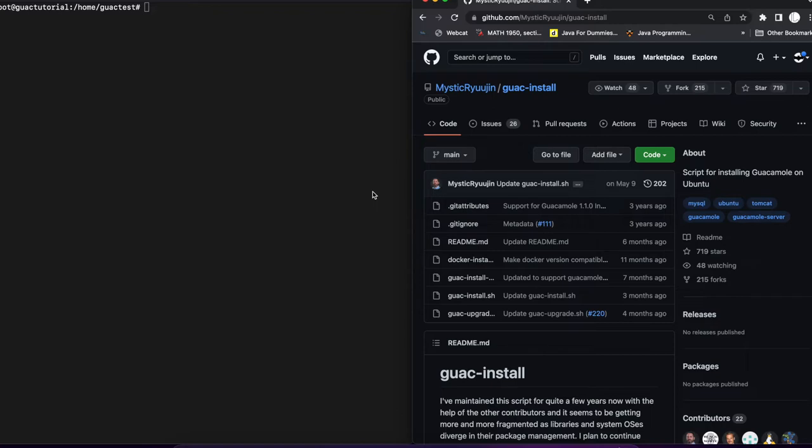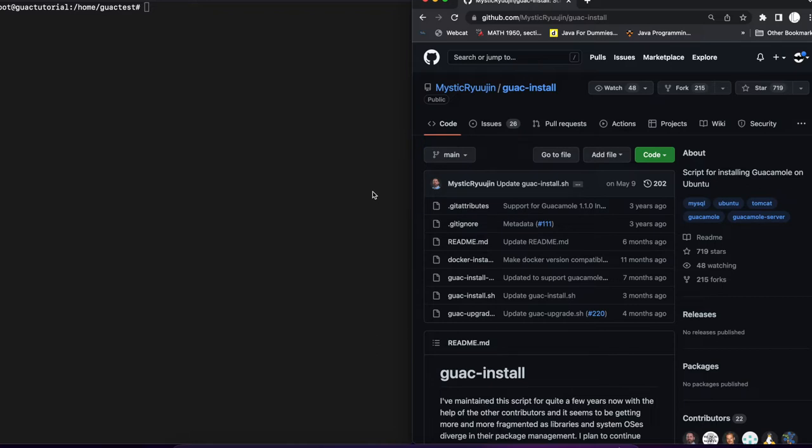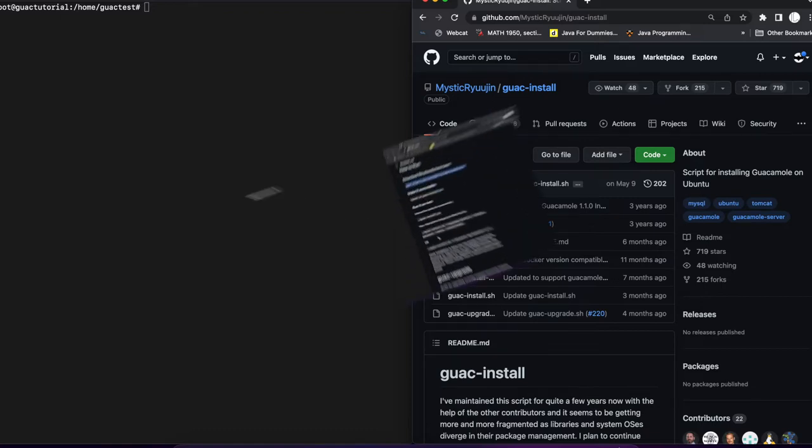If you don't already know what Apache Guacamole is, it is a remote access tool that utilizes HTML5 where you can get secure remote access including RDP and SSH and VNC to your internal servers without having to open up a whole bunch of ports except for port 443. So everything is handled on the web browser, which is pretty easy because it's client-less. You don't have to install any clients on your computer.